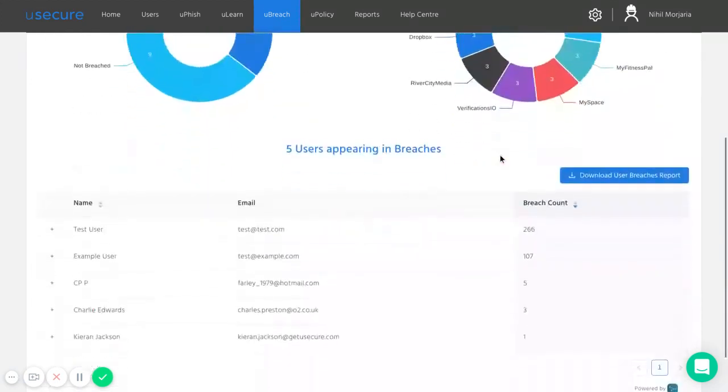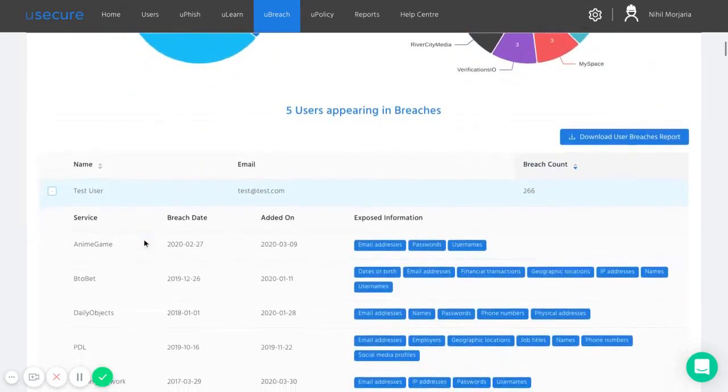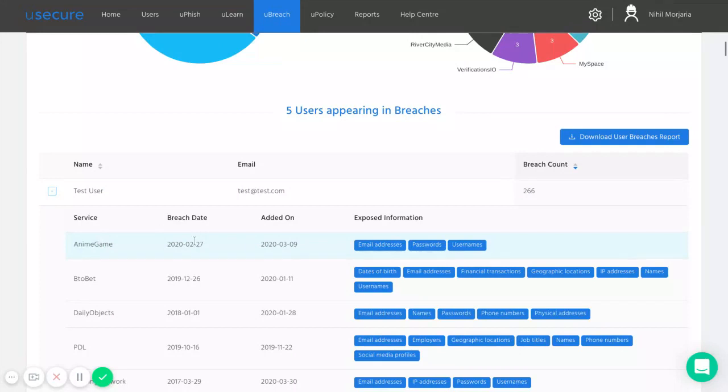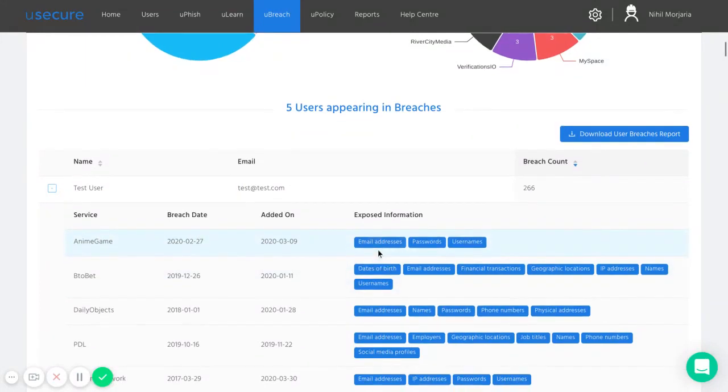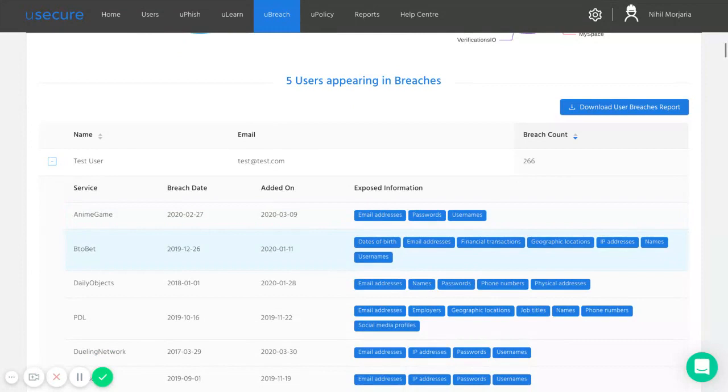And for the breached users, these were the individual breaches they were part of, when they were breached, when they were added online, and also what category of information was breached.